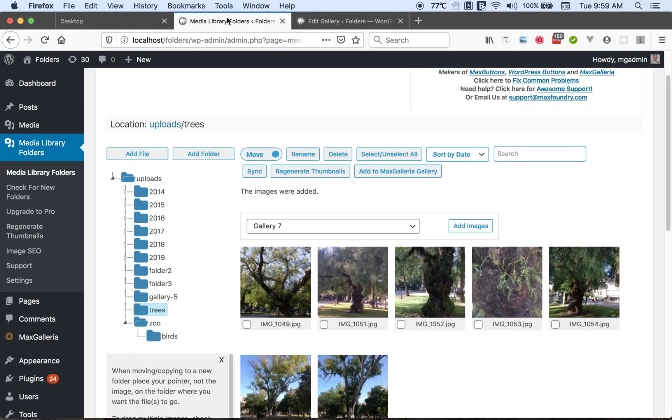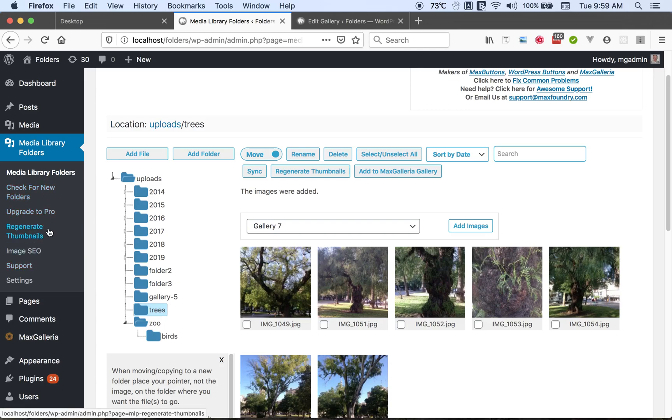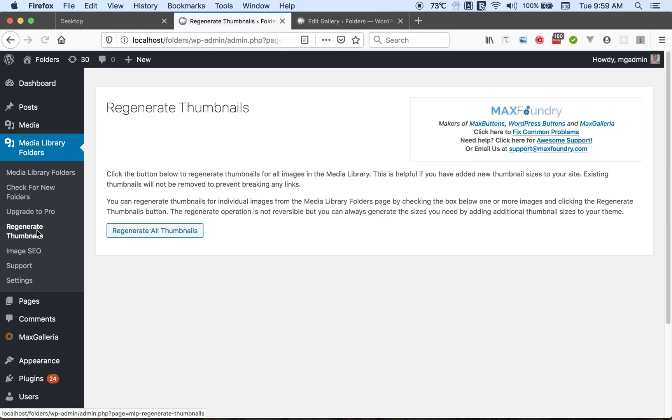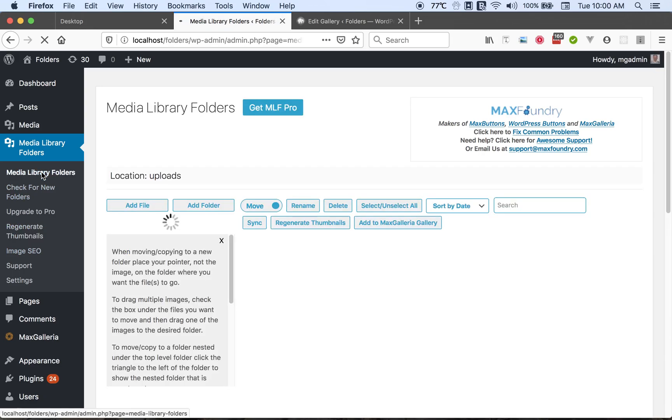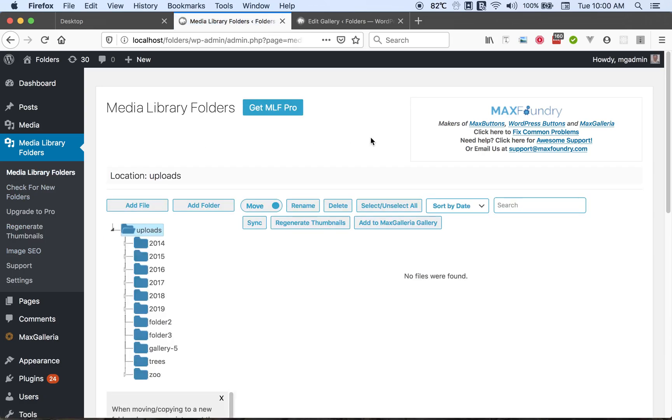So also you have the items in the submenu. You can check for new folders. This is also automatically done. You can regenerate thumbnails over your entire site if you wish. You can make use of the image SEO feature. That's to help your images be more search engine friendly.